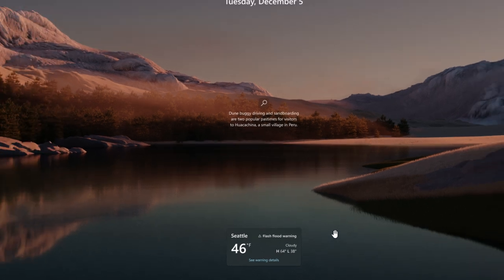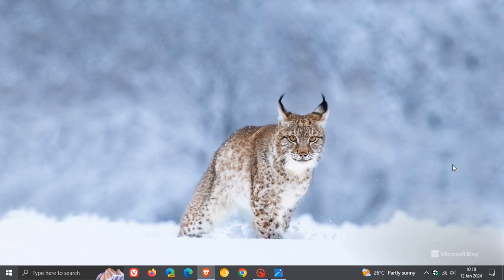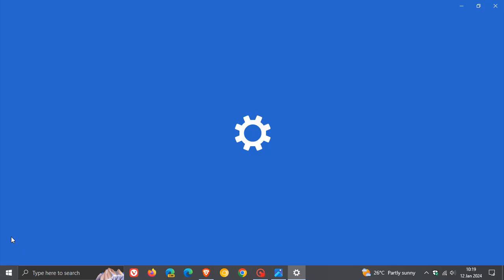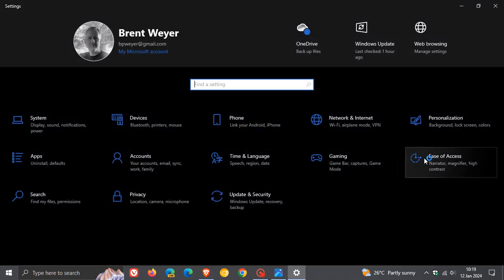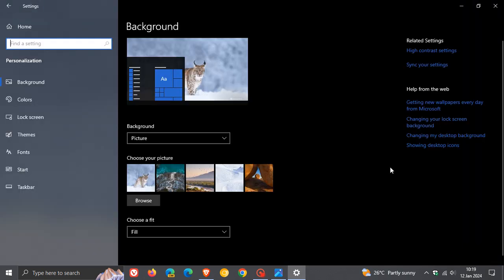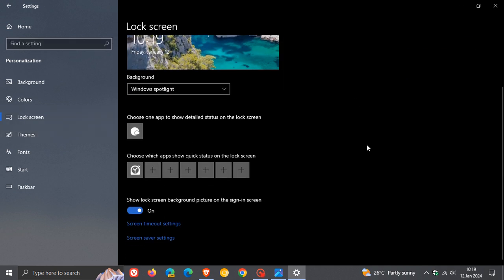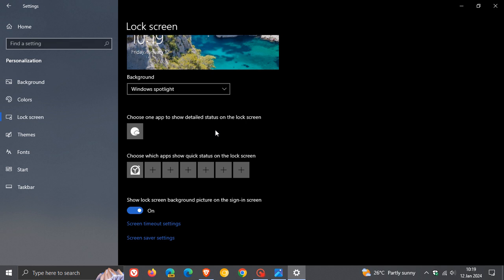Now, they also mention that if you already use weather in settings, so if we just head over to our settings quickly and we head to personalization and we click on the lock screen. Yeah, you get the option to choose an app to show detailed status on the lock screen. And if you have weather there, obviously, that's when you'll see weather on the lock screen. So if you already use weather on this page and you have enabled it, Microsoft says there is nothing for you to do.